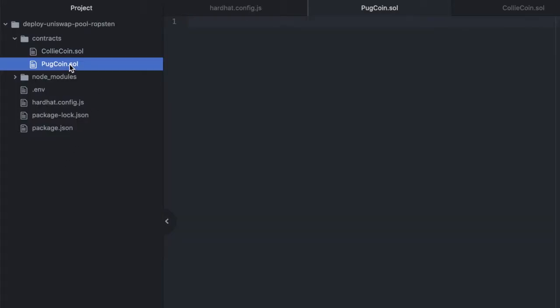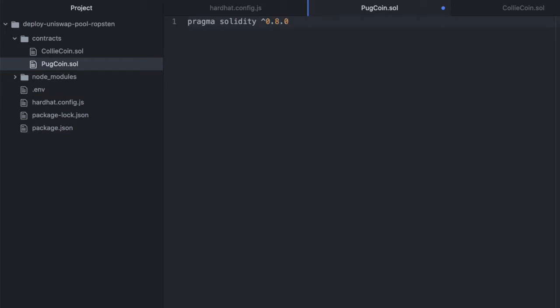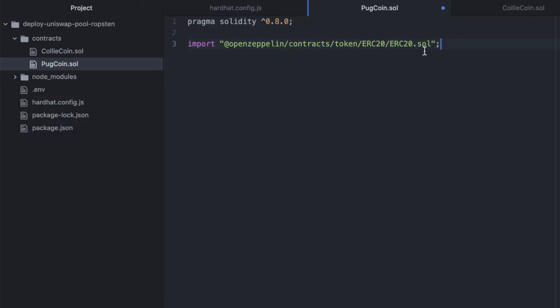Now we'll start with PugCoin, and we'll do our usual pragma solidity 0.8.0, and then we'll import the ERC20 contract from OpenZeppelin contracts. And this is just a predefined ERC20 contract that we're going to inherit from, and this allows us to have a working ERC20 token without actually having to define any of the functions.